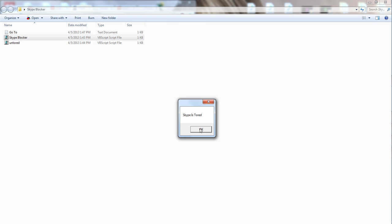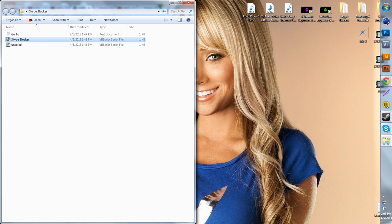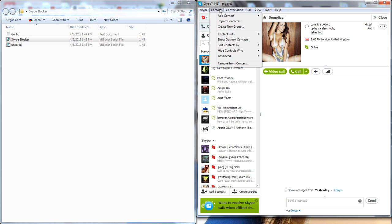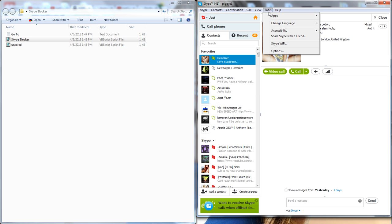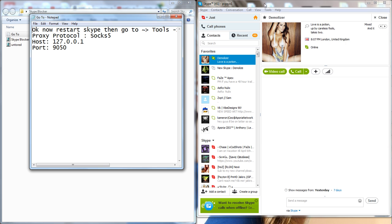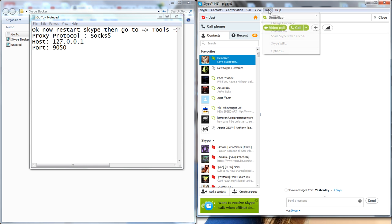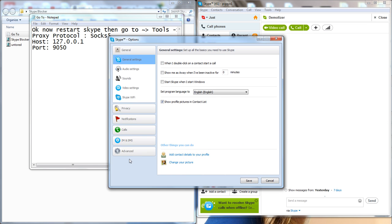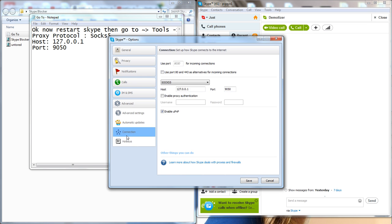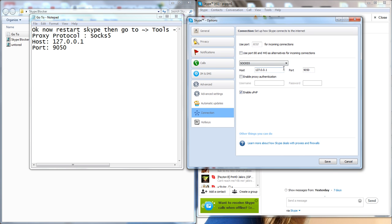Next thing is you want to go to your Skype, Tools, Advanced, Connection. You're going to want to change your thing to SOCKS5, 127.0.0.1, port 1950. That's all. There's both sides right here and that should be off.